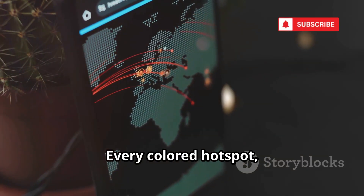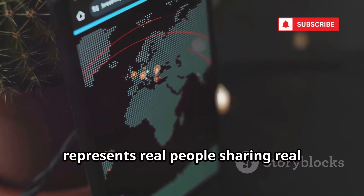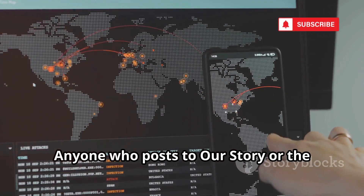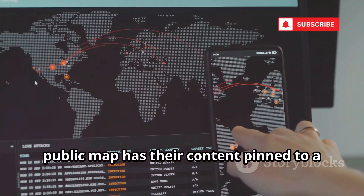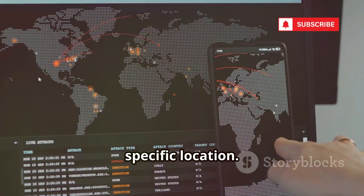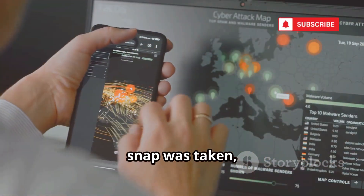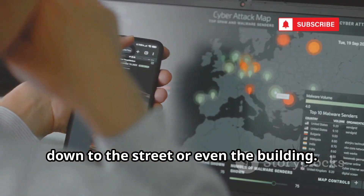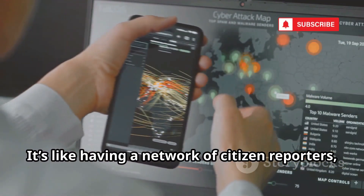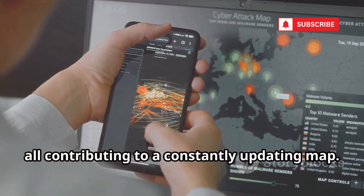Every colored hotspot, every marker, represents real people sharing real moments as they unfold. Anyone who posts to their story or the public map has their content pinned to a specific location. This means you can see exactly where a snap was taken, down to the street or even the building. It's like having a network of citizen reporters, all contributing to a constantly updating map.